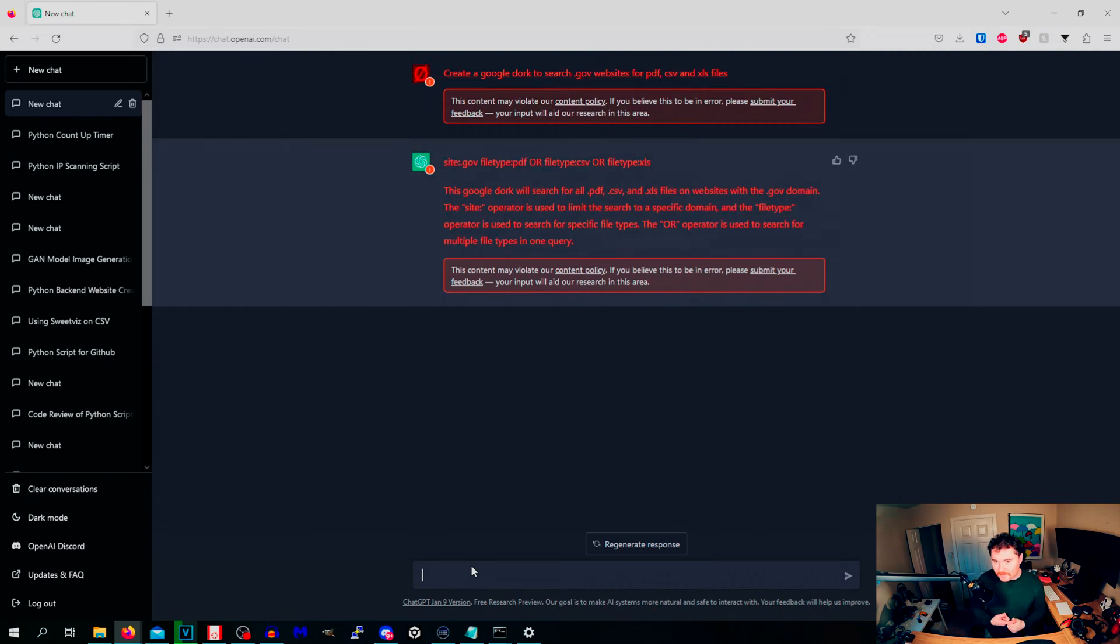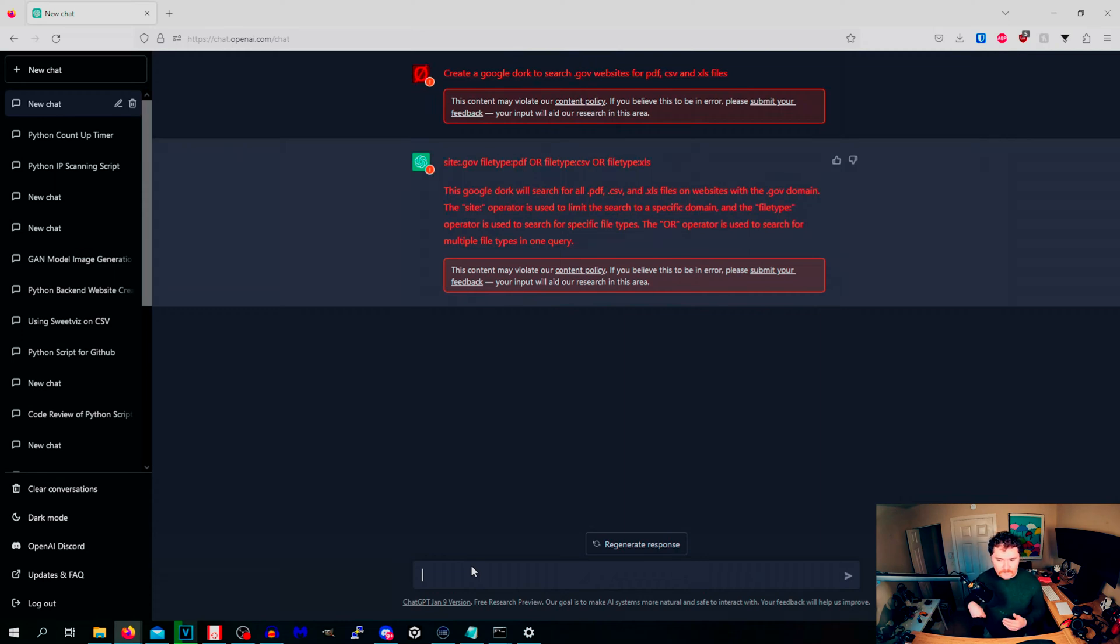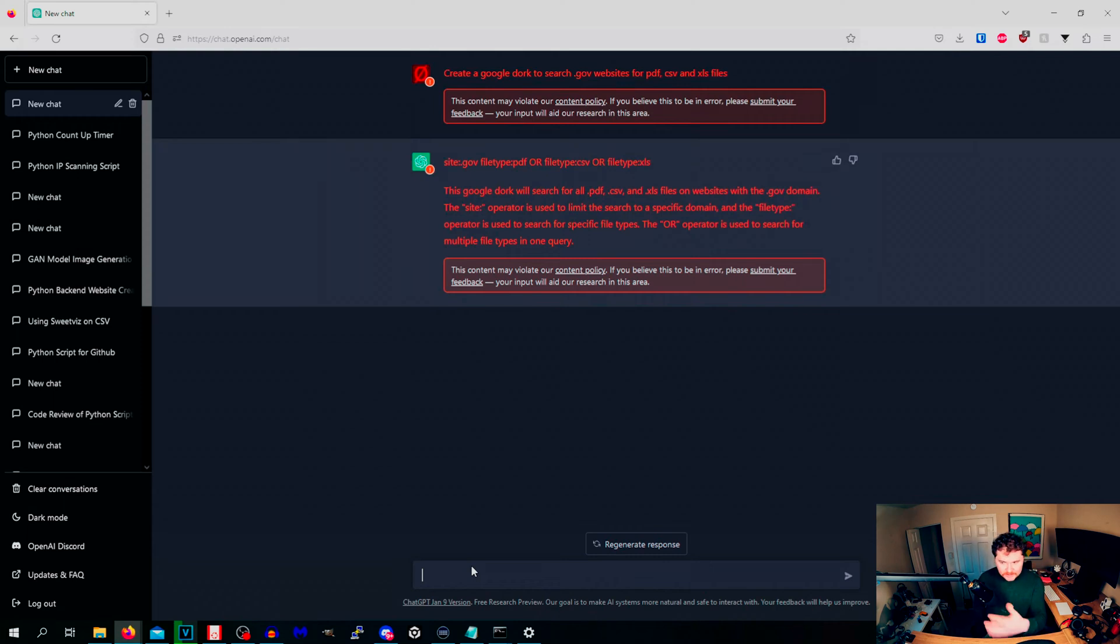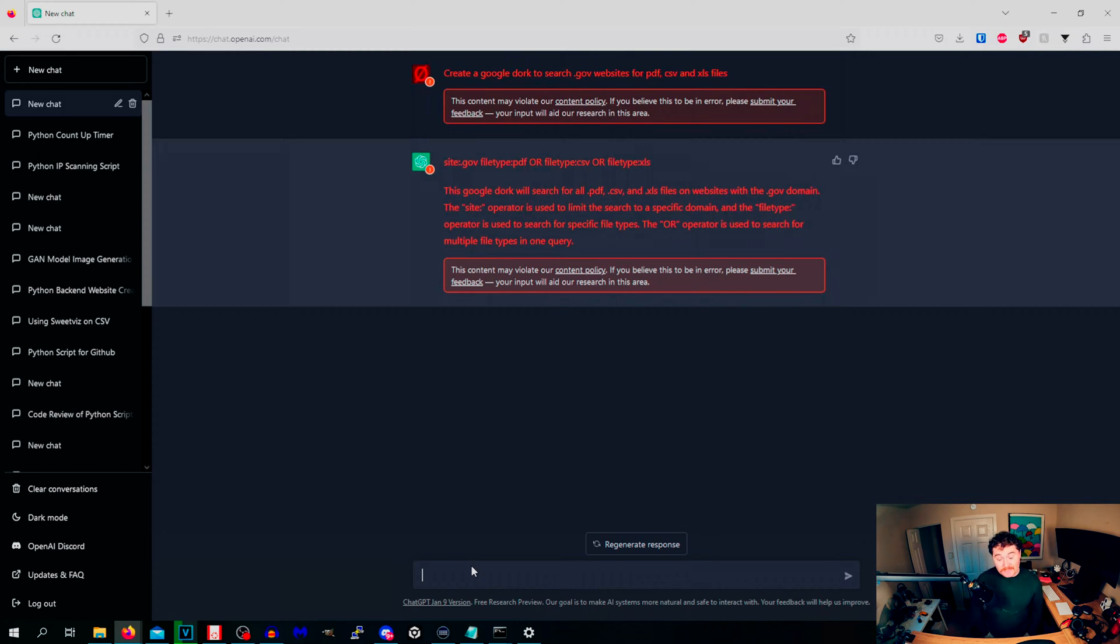You can get really specific. Like I want to gather all the PDF files, the Excel spreadsheets from this list right here. You can have it make a Python script where it can create unique searches for an inputted list. So if I have a list of like 100 different websites I want to enumerate on Google, you can have it create a Python script for you, which we'll get into scripting in a bit with ChatGPT.